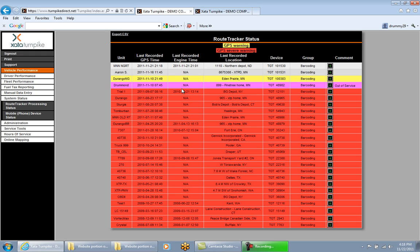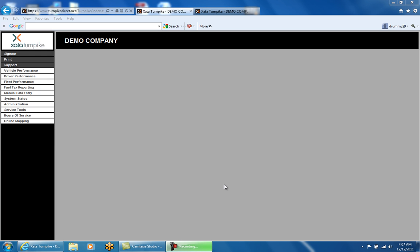This is the Route Tracker Processing Status page, used to troubleshoot performance reports when expected data is not appearing. Driver logs on the Zeta Turnpike website are found by clicking on Hours of Service, Reports and Monitoring, Driver Logs.